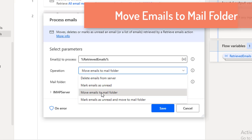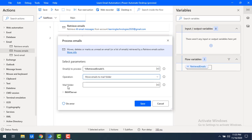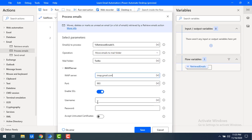First I want to use the operation 'Move emails to mail folder', so let me select that. For the mail folder I'll use 'Twilio' — a folder I'll create in my Gmail. For the IMAP server details, these are the same configuration details as in Retrieve Emails: imap.gmail.com, port 993, Enable SSL set to true, username learningtechnologies2020@gmail.com, and the respective password for that email ID.